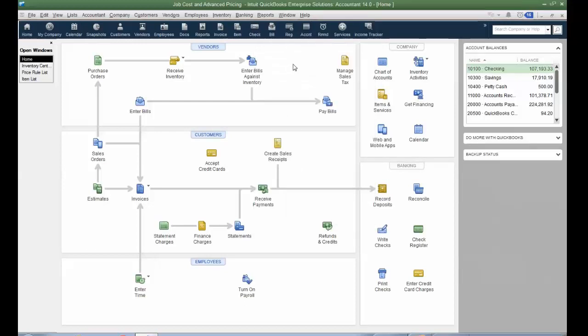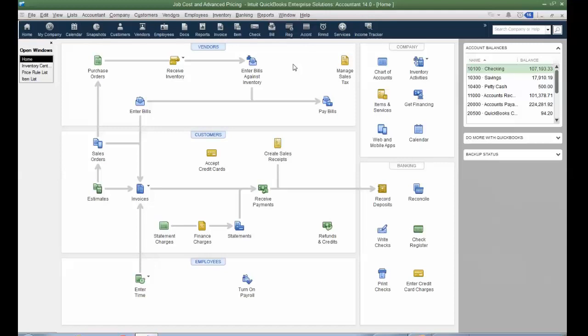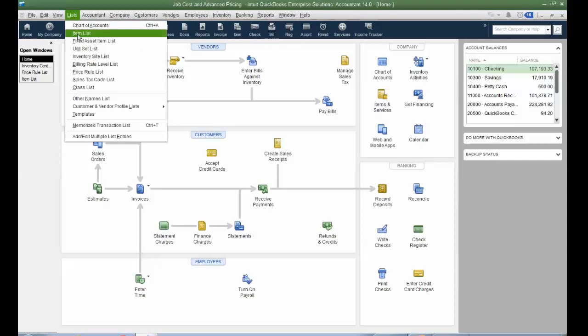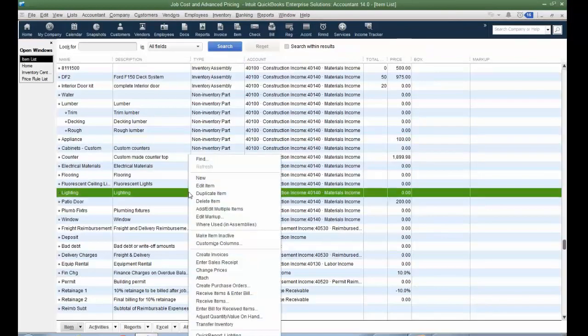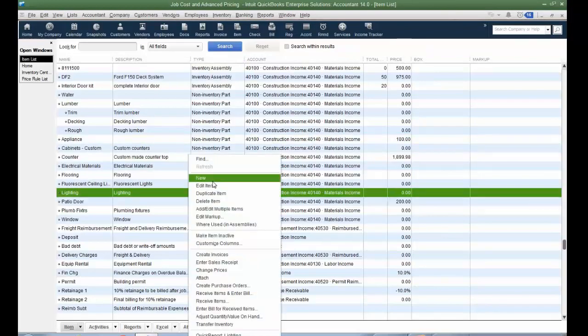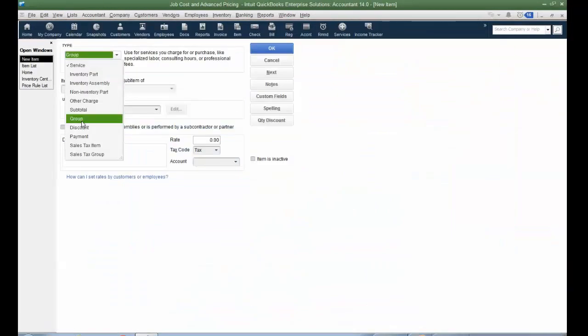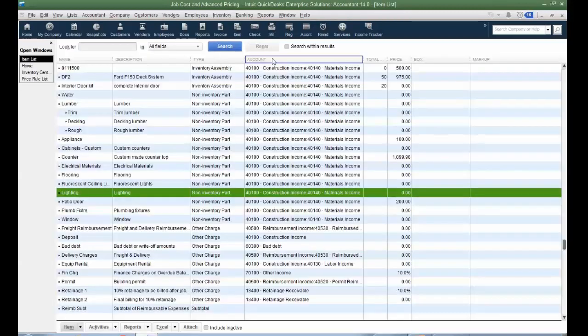Now, before we jump over to inventory, because I think Enterprise really shines with the advanced modules and advanced functionality and capabilities, how to track inventory. If we go to the item list, and let's just create a new item, the group. Now, in Pro and Premier, you can have 20 items per the group item. In Enterprise, you can have 100. Also, for assemblies, you can have as many sub-assemblies as you want of a particular finished good or build assembly as well.